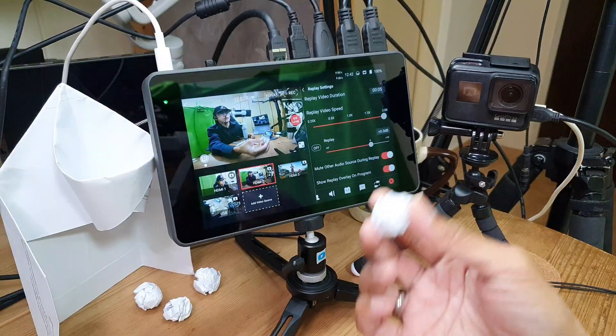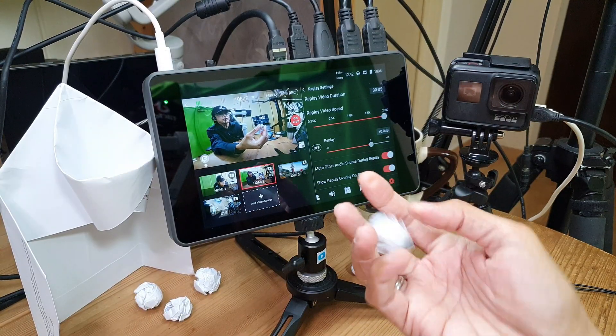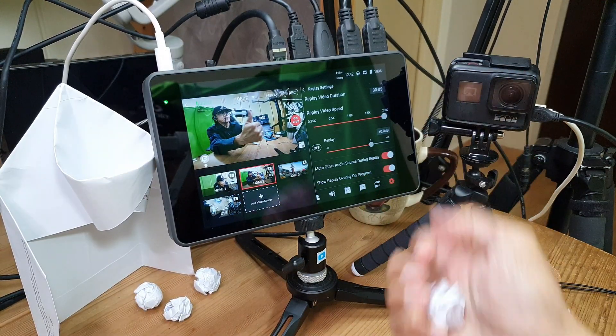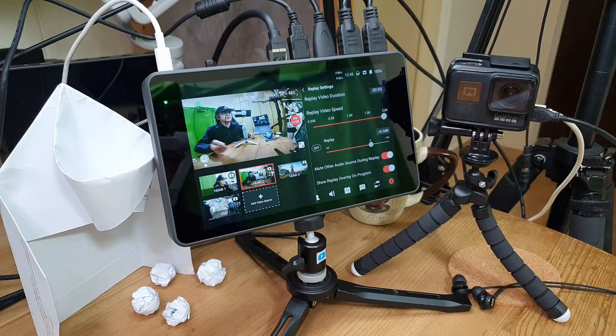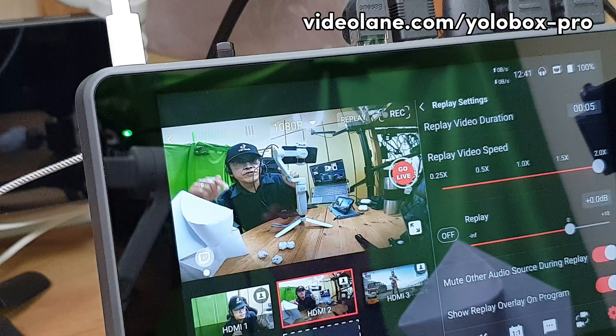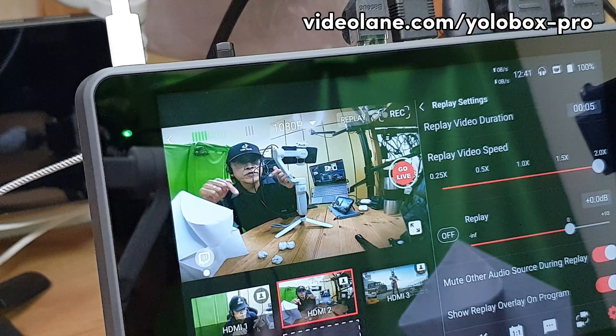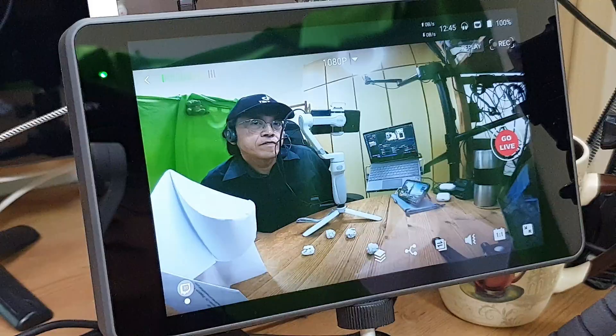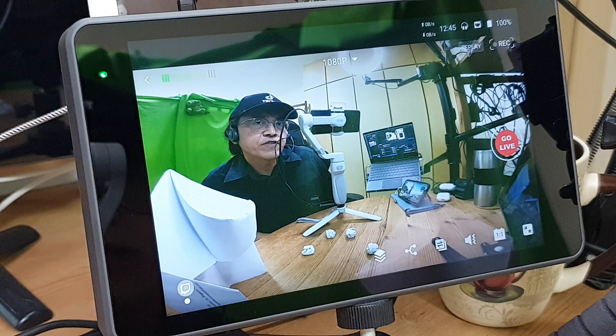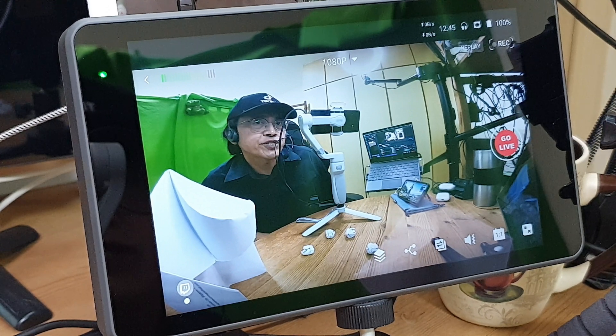If you like my demonstration, click the thumbs up and share this video with your friends. See the description for more information about YOLOBOX PRO. Feel free to leave comments or questions. If you haven't done so, subscribe.